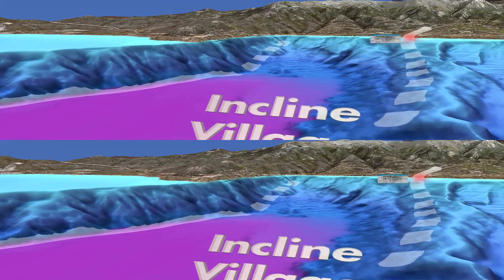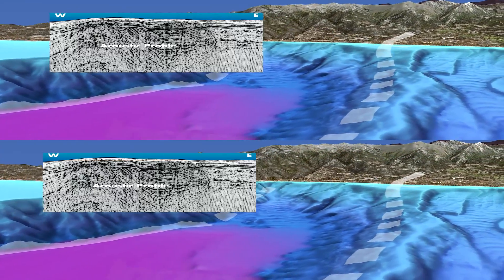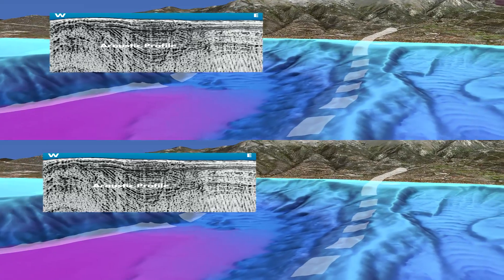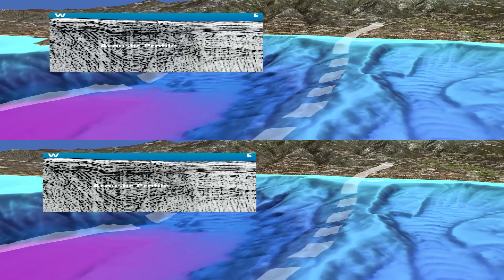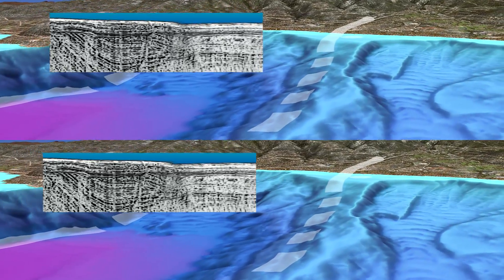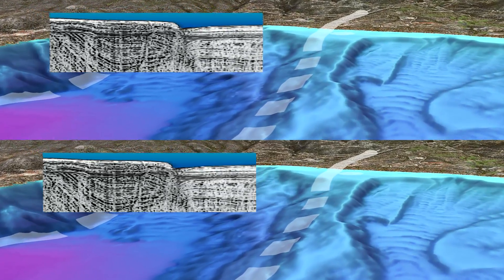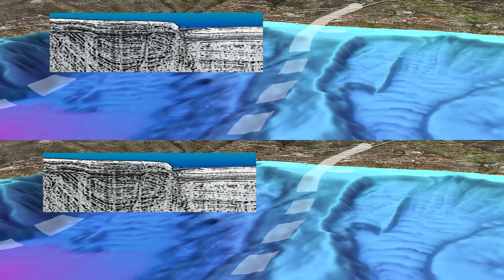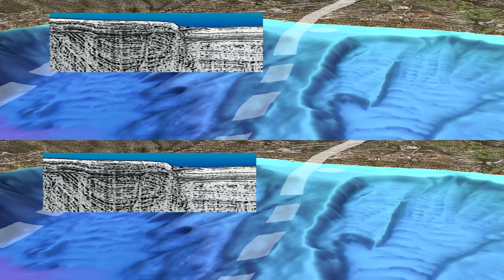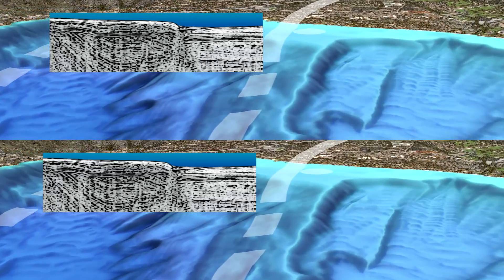Imagine swimming over this edge and looking down into darkness. The Incline Village fault extends from the land to the depths of the lake. Scientists use sound waves to measure sediment layers. The east side of the fault, on the right, has slipped downward. The last big earthquake here was about 500 years ago. The Tahoe Center for Environmental Sciences is less than 2 miles from the fault.